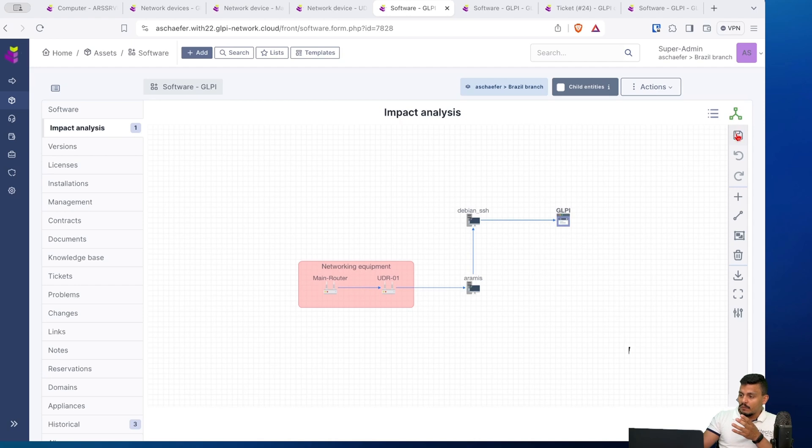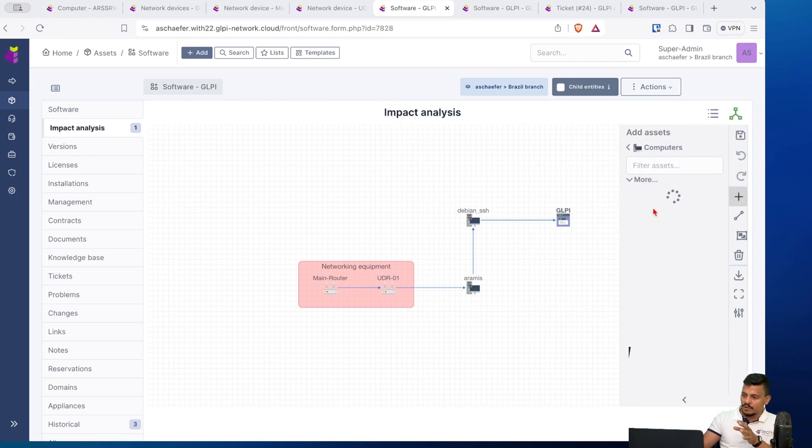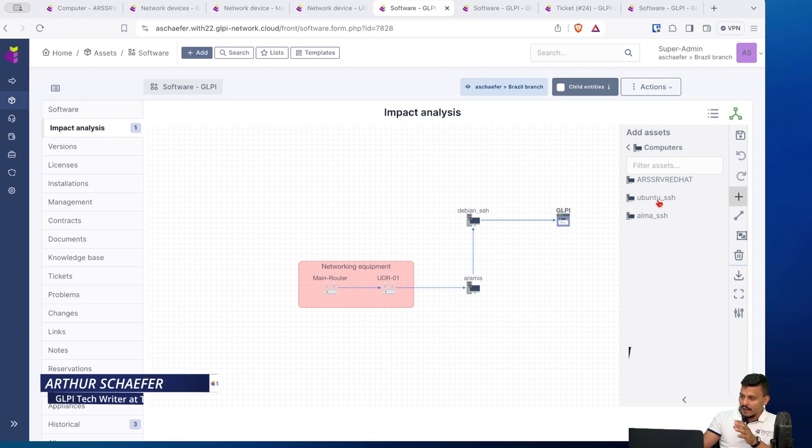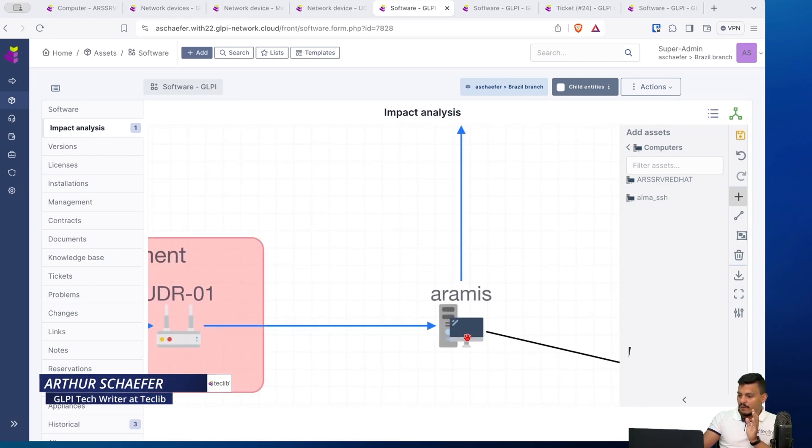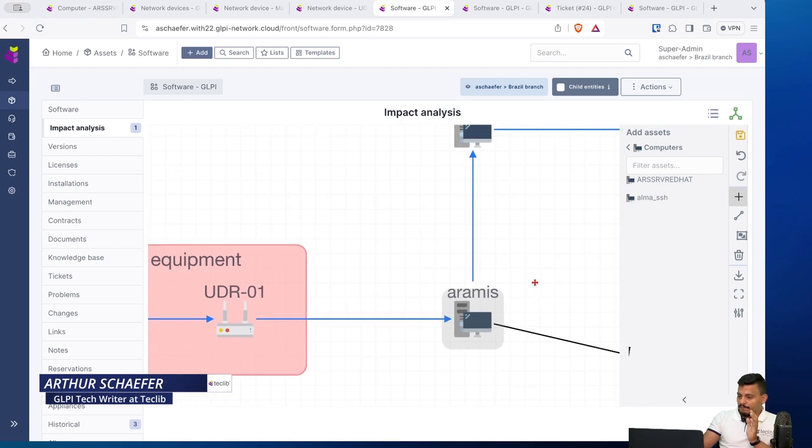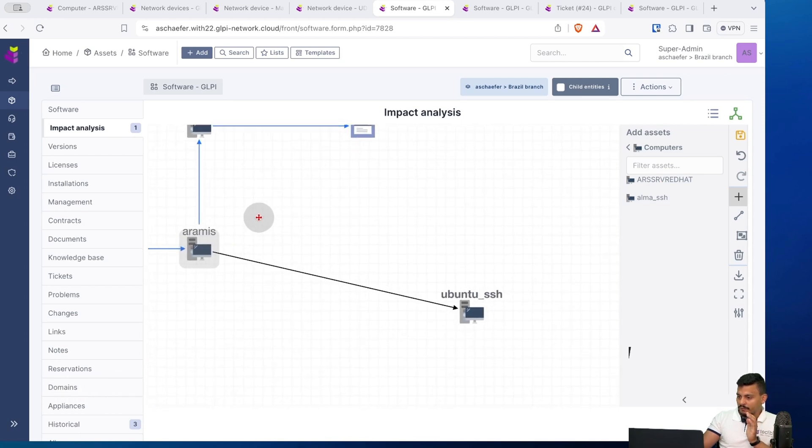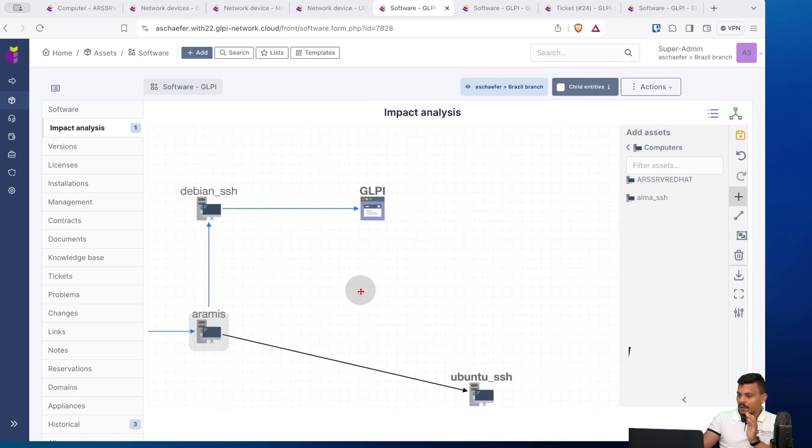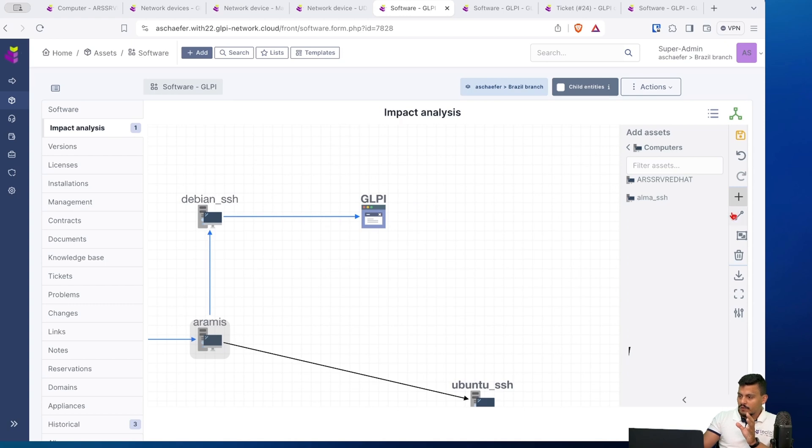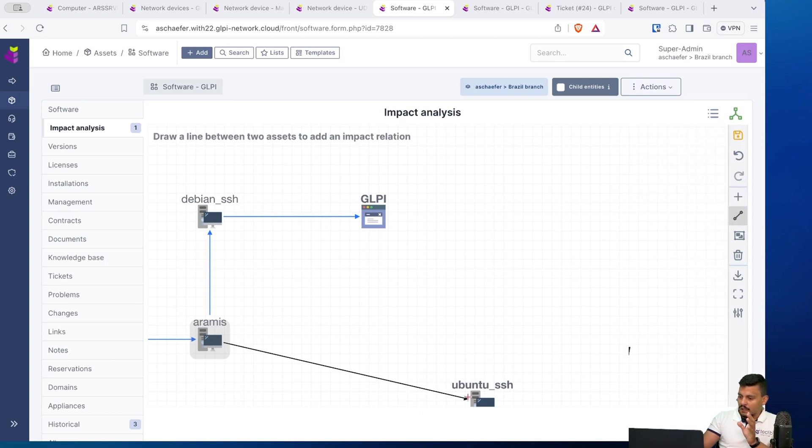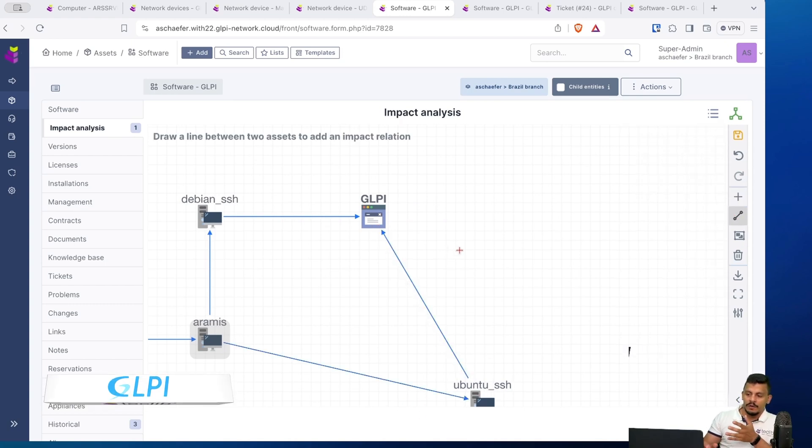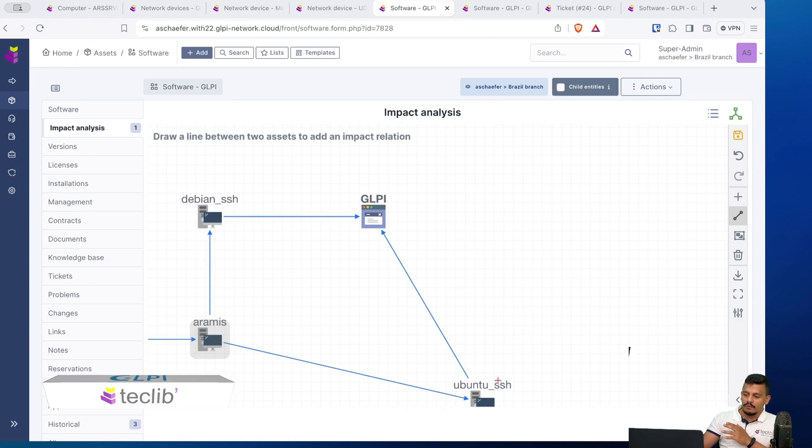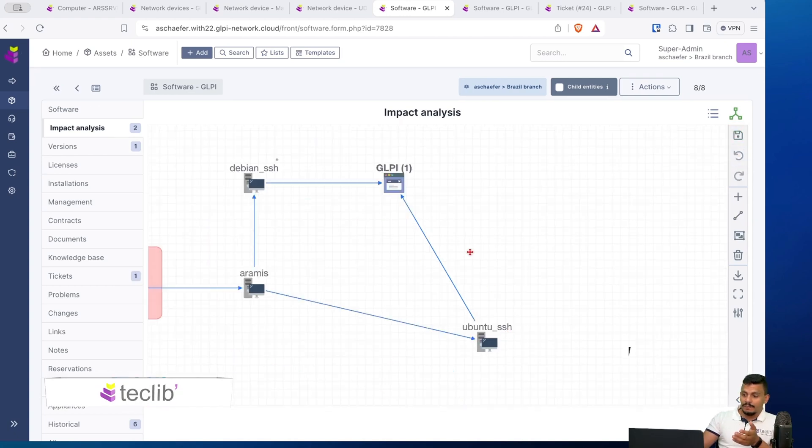If I wanted to add a new server here, let's imagine that this server here has the DNS. Every time the DNS is down, the GLPI is also going to be down in this scenario. So I can link it to the GLPI. Every time the Ubuntu is down, the GLPI is going to be down as well.